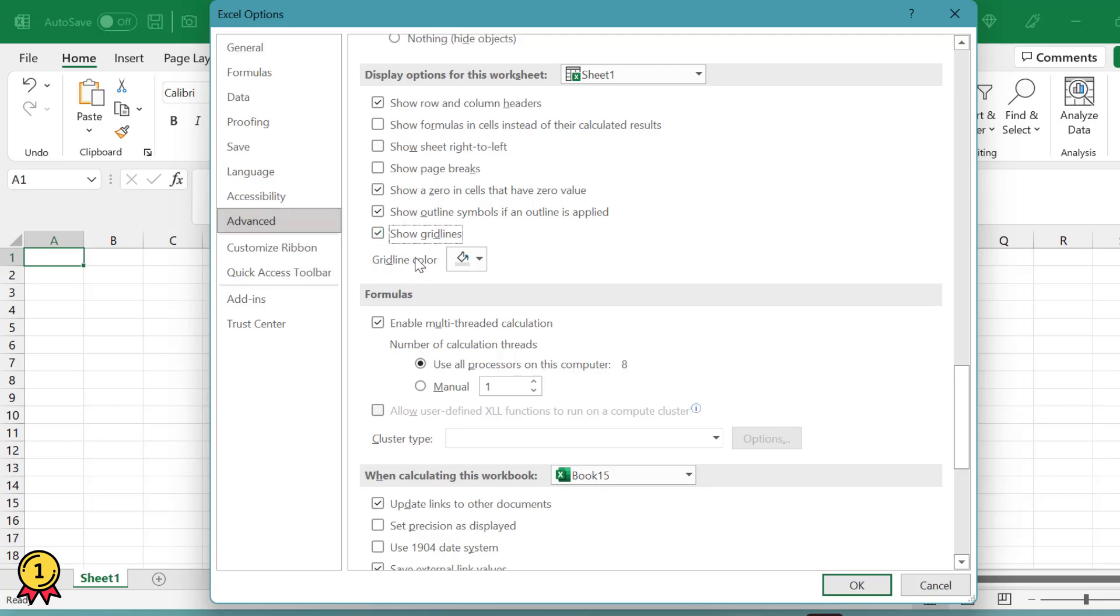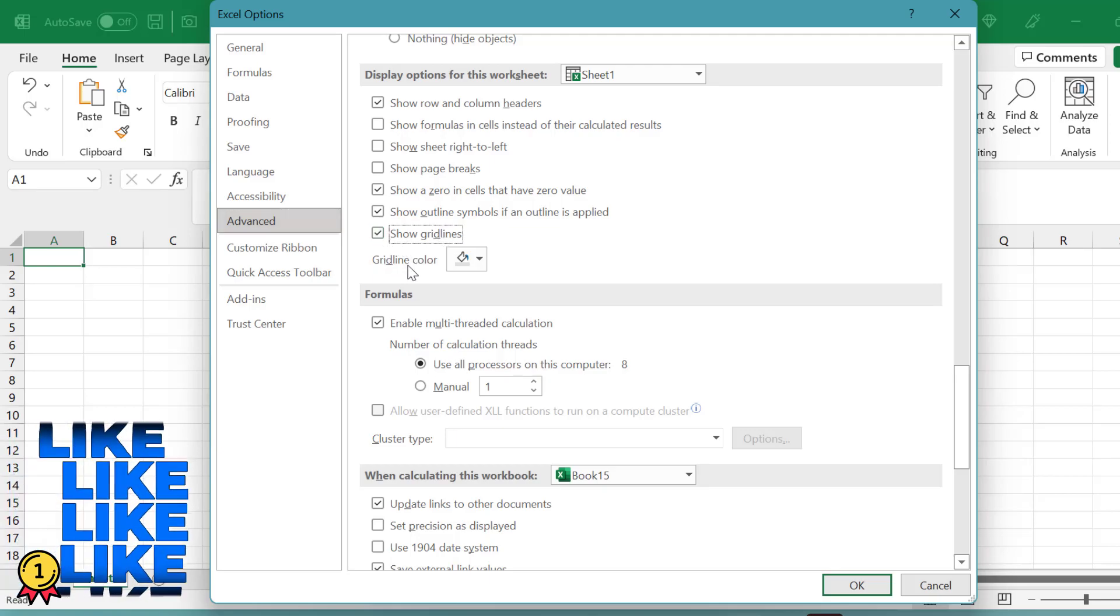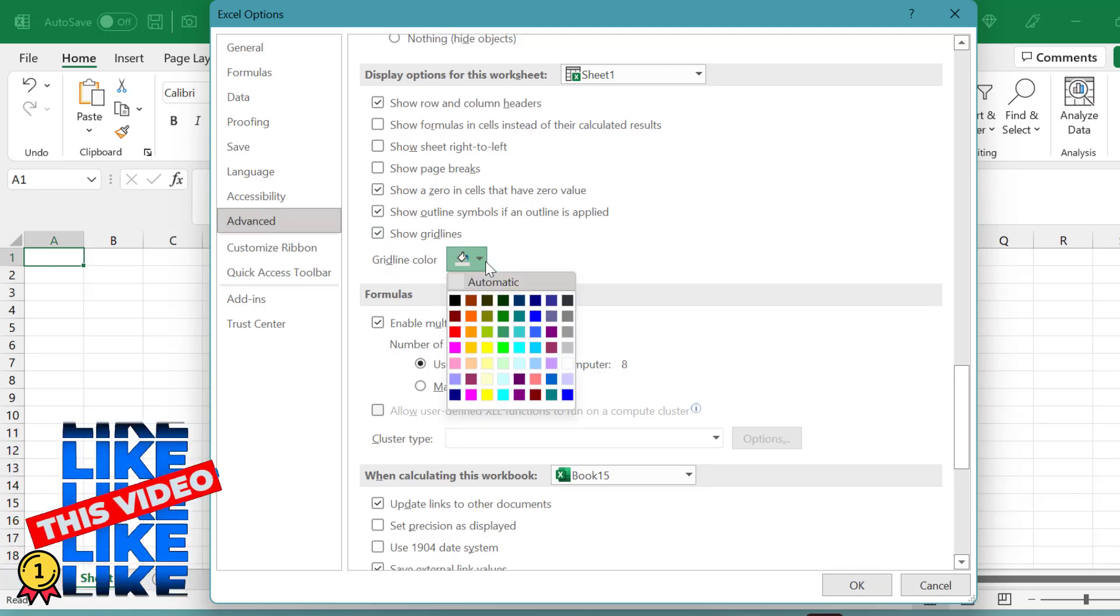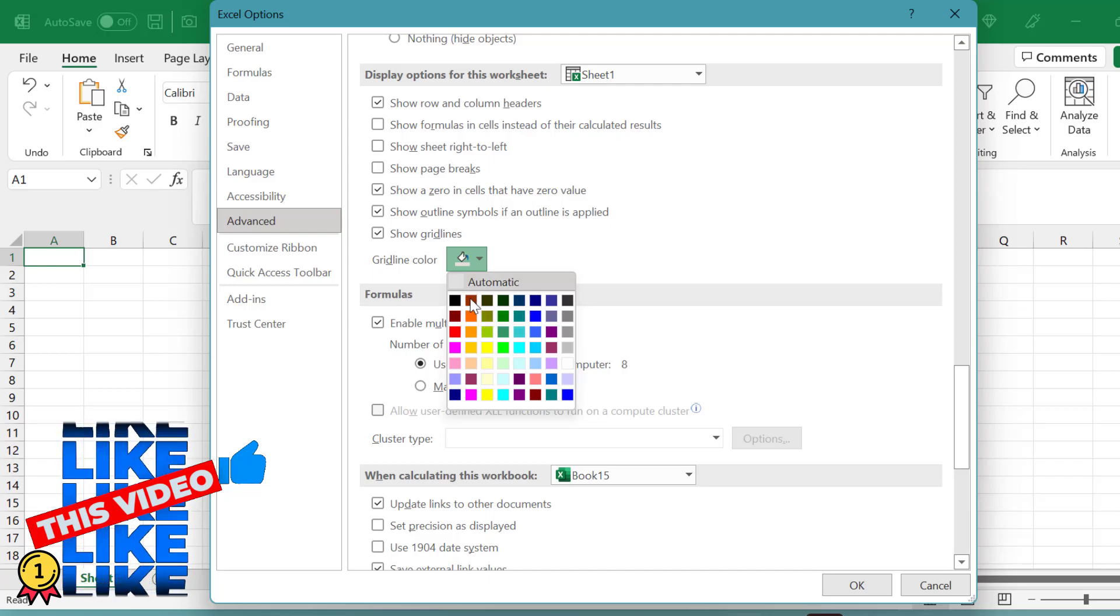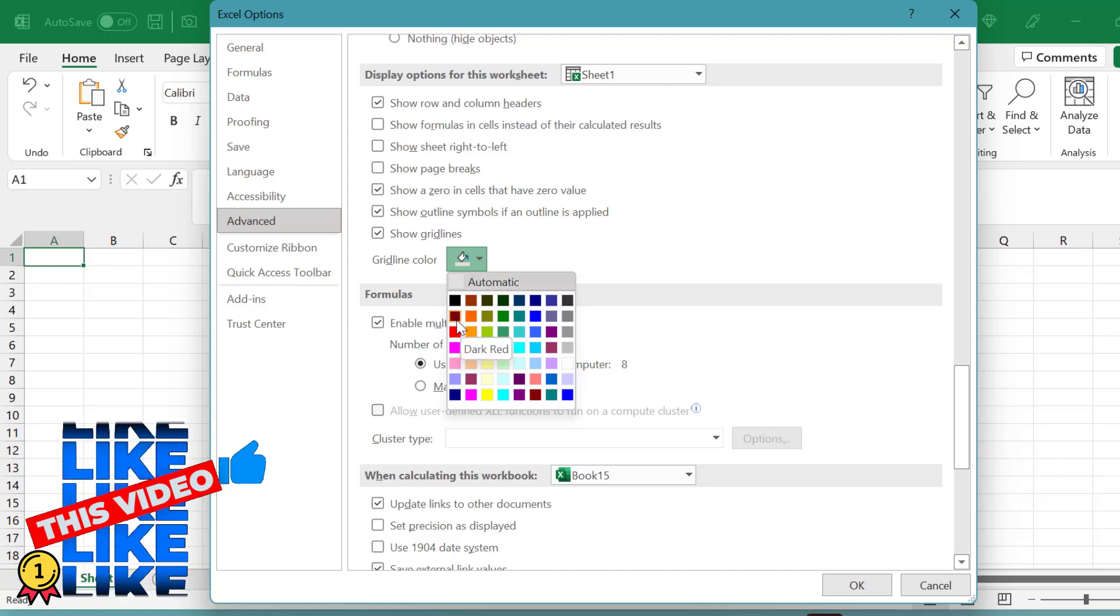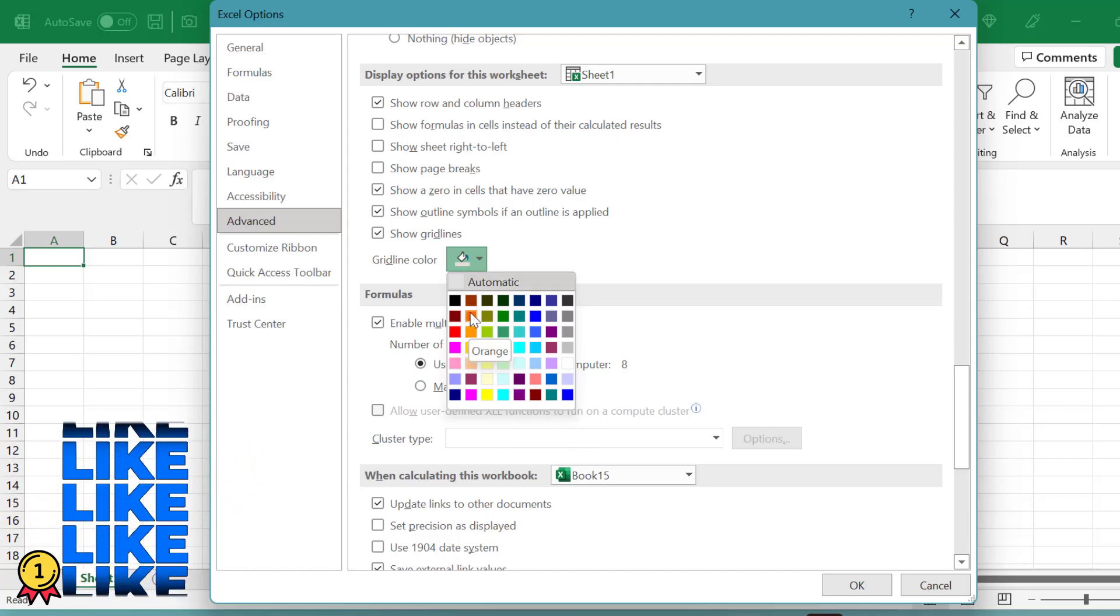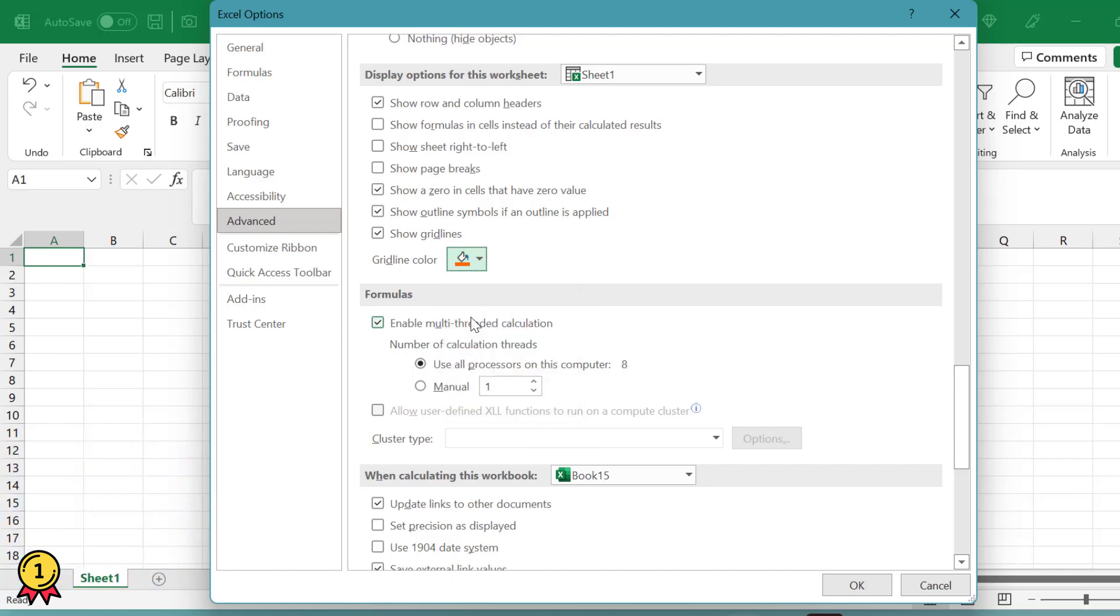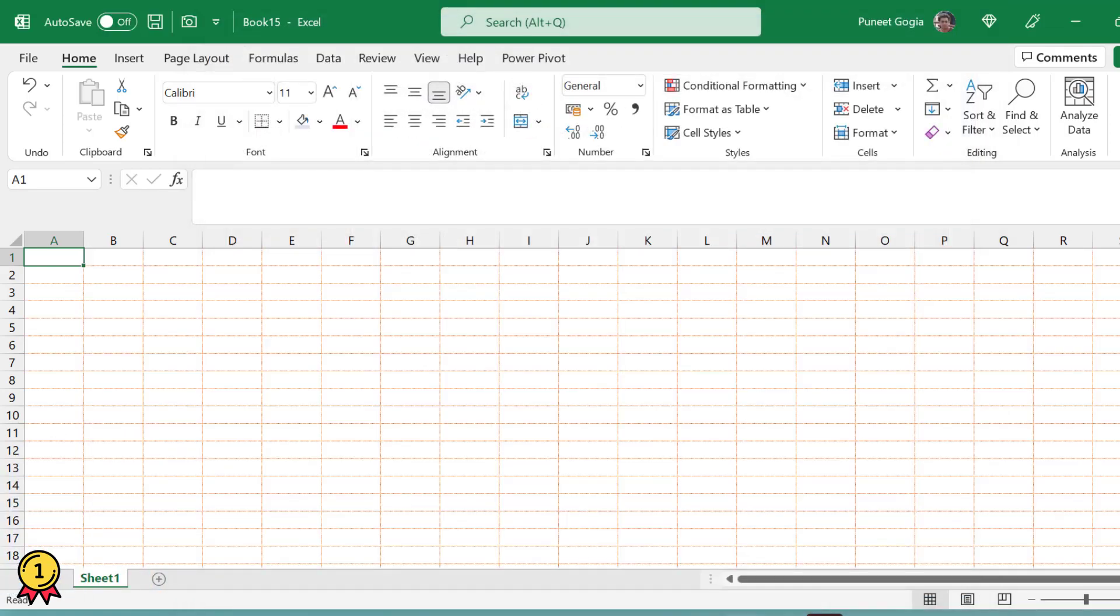on this Show Gridlines, and you can choose a grid color here. So let's see what happens when I choose it to be, let's say, this orange color and press OK. Now you will notice that the gridline